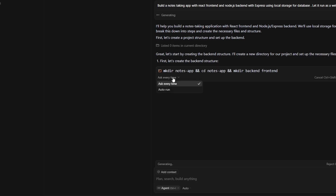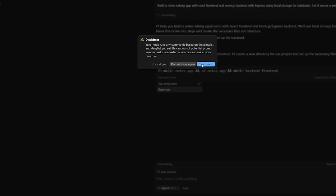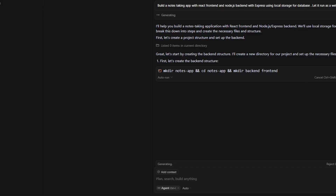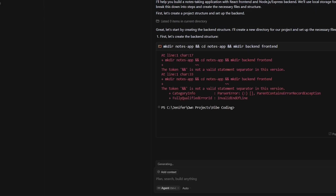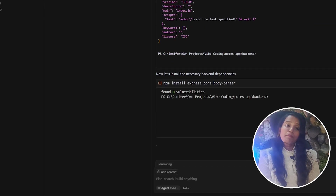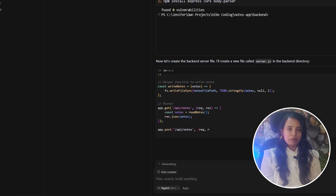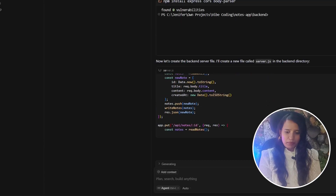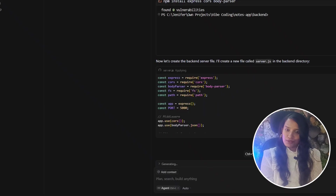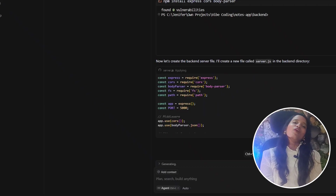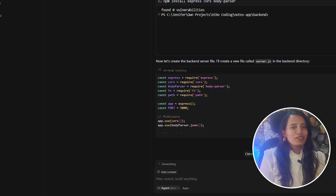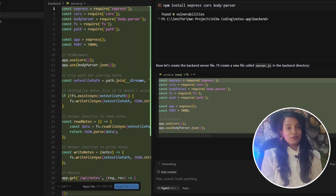There are two options: 'Ask every time' and 'Auto run.' I'm going to give it auto run because it's vibe coding. Sometimes it will ask for your approval for command execution, but mostly it won't ask anything. So you can vibe with some chill music, have a drink, or even take a nap — it will make your app ready.